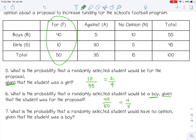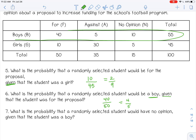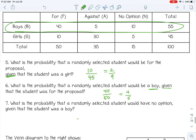Pause the video and try number 7 by yourself. For number 7, it's given that the student was a boy, so we're only worried about the boys. Out of those boys, the ones that have no opinion — there are 10 of them — which reduces to two-elevenths.